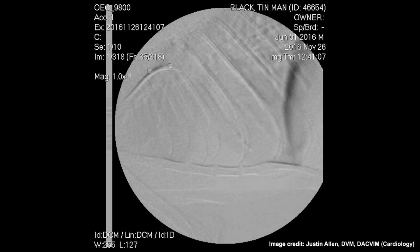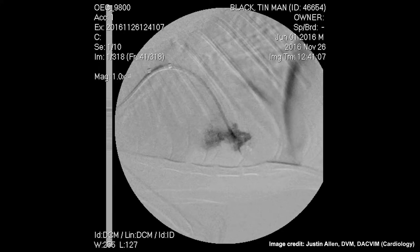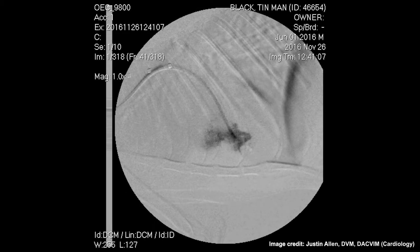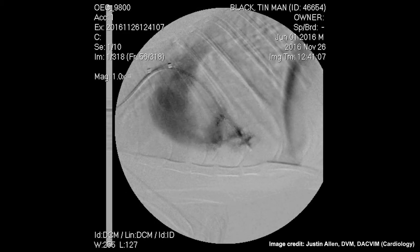Next, the cardiologist injects contrast into the right ventricle, present here in black. We can identify an area inside of the right ventricle that is not filled with contrast. This happened because of an irregular hypertrophy on the right ventricle in that specific region. The contrast is quickly pumped into the pulmonary trunk, which is dilated.